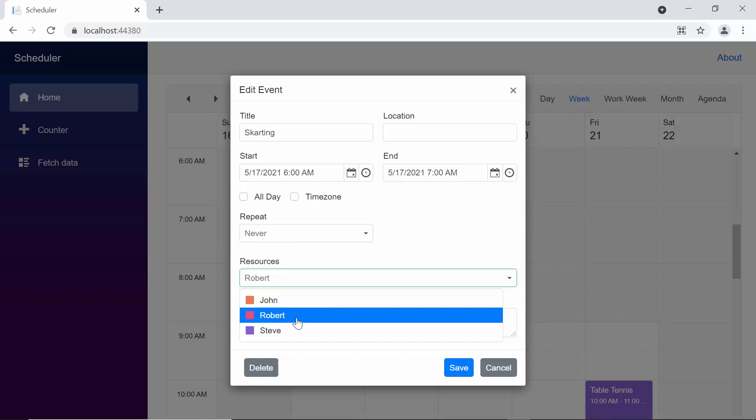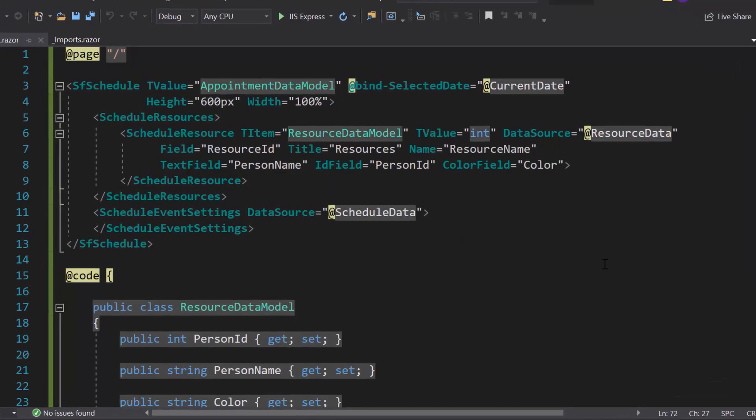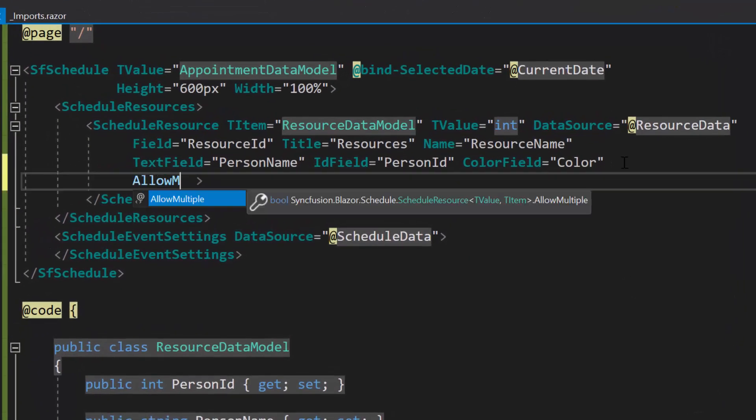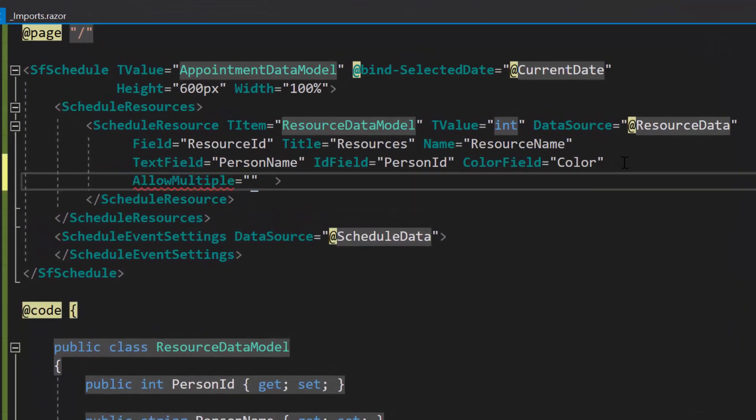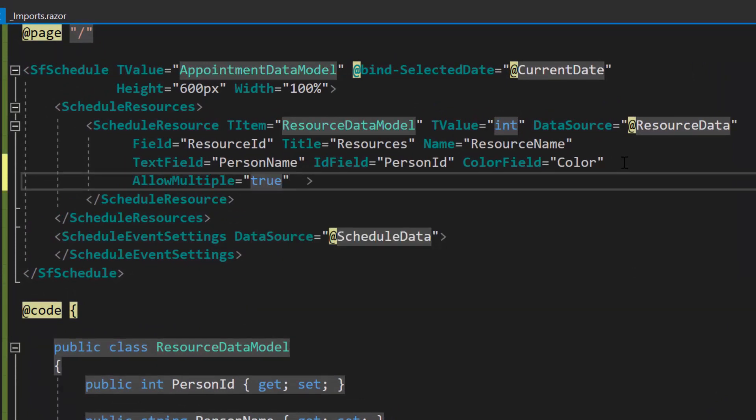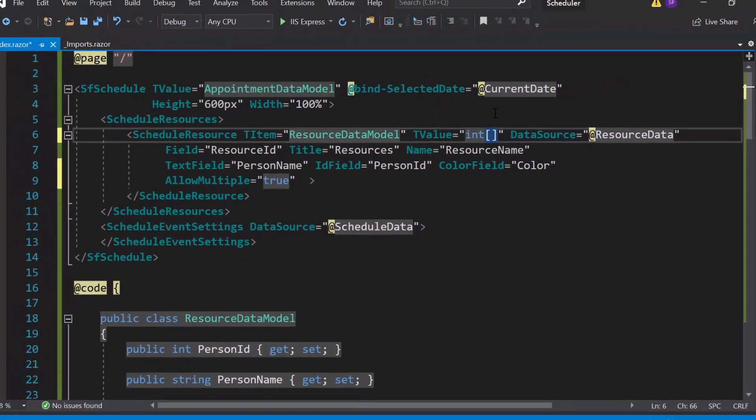See the resources field, you can select only one resource at a particular time. In case, if I want to select multiple resources for the same appointment, then, within the schedule resource tag, let me define the property allow multiple, and set its value as true. Then, I also need to change the T value property as an integer array, as it needs to accept multiple resource IDs.